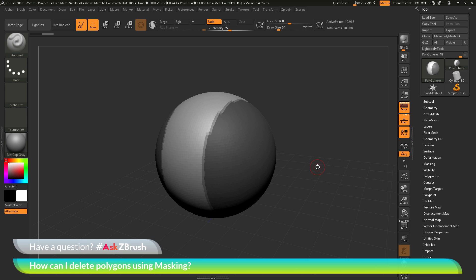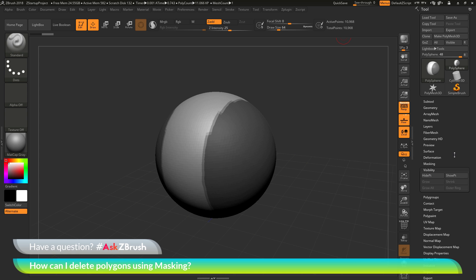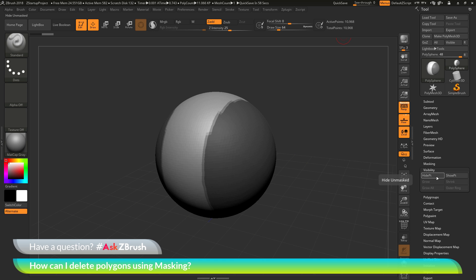Here are two ways that you can take masking that you've applied to the model and then remove the polygons that are currently masked. The first way is to use visibility. I can go to the tool palette up here and then I can scroll down to the visibility area and open this up. And in here, there is a button called Hide Point. If you hover over this, you'll see that it's going to give you a little pop-up text here that says Hide Unmasked. What this button is going to do, it's going to look at any of the unmasked areas of your model and it's going to hide those unmasked areas.